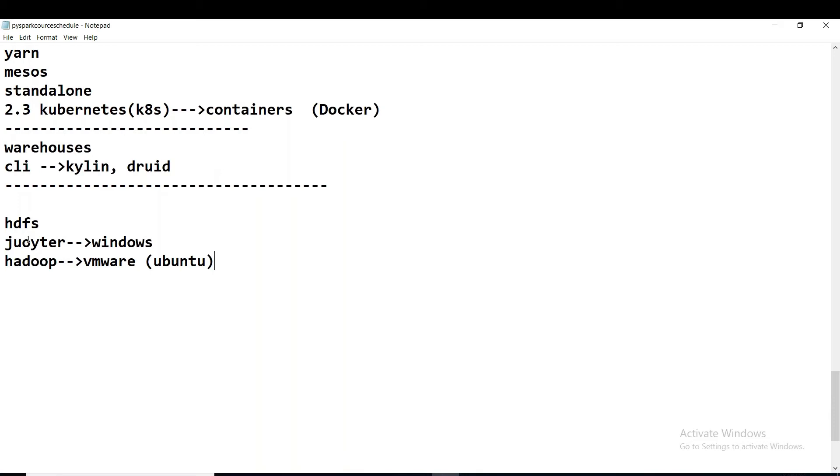Okay, from where we are trying to read the data into our Jupiter notebook environment. You got my point here? So we're trying to access the data from other server, not from the same node, from other server.